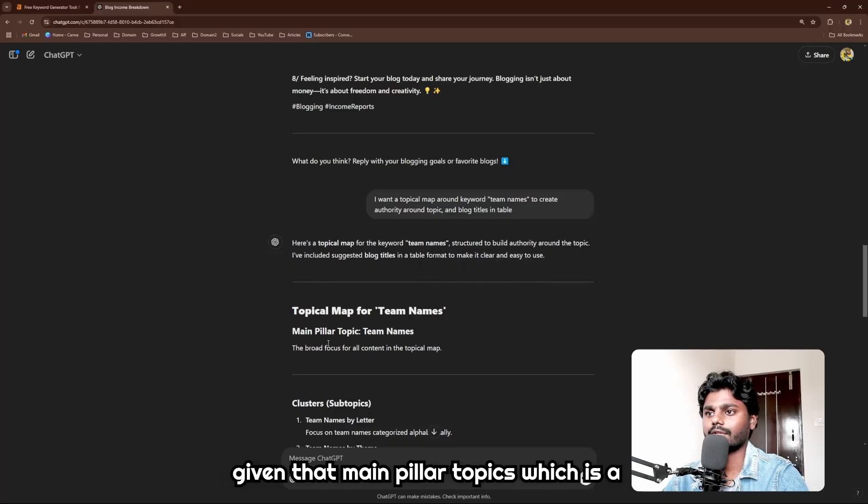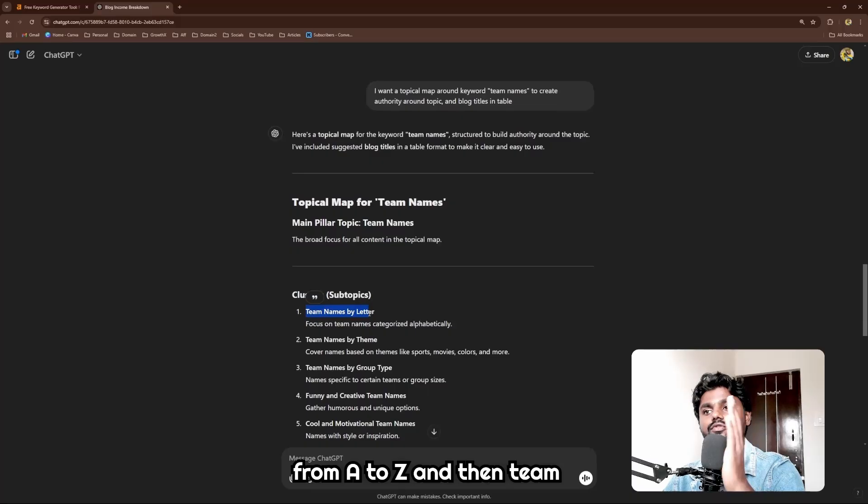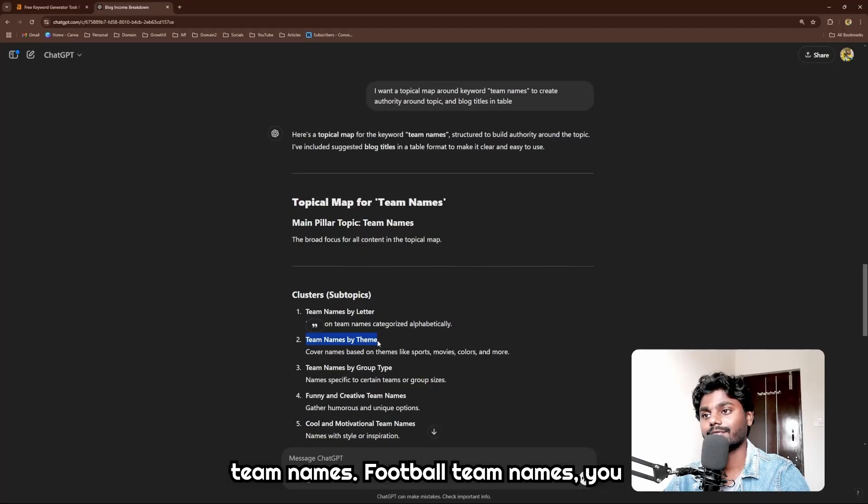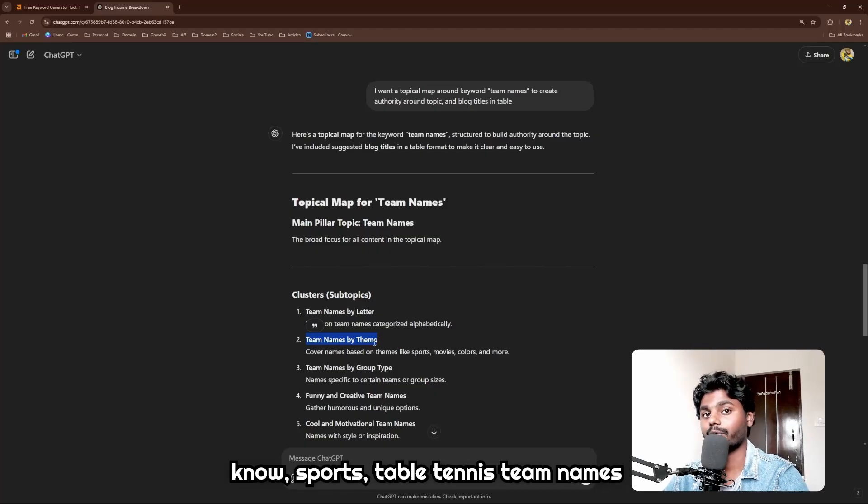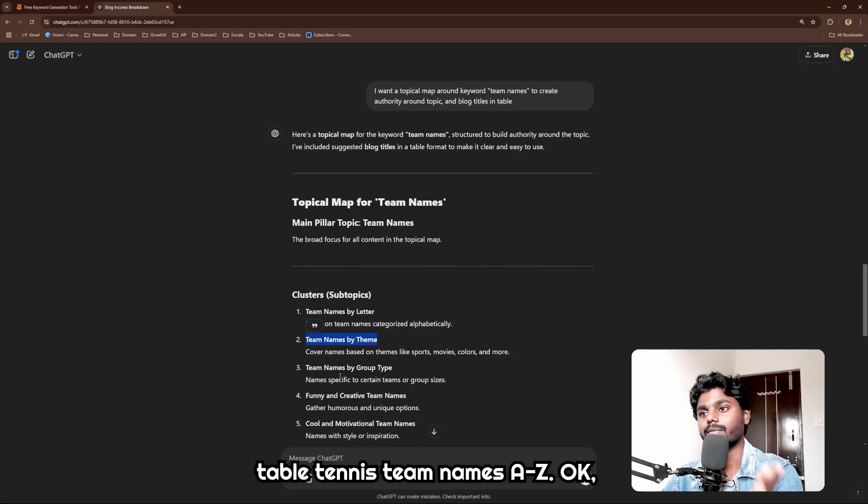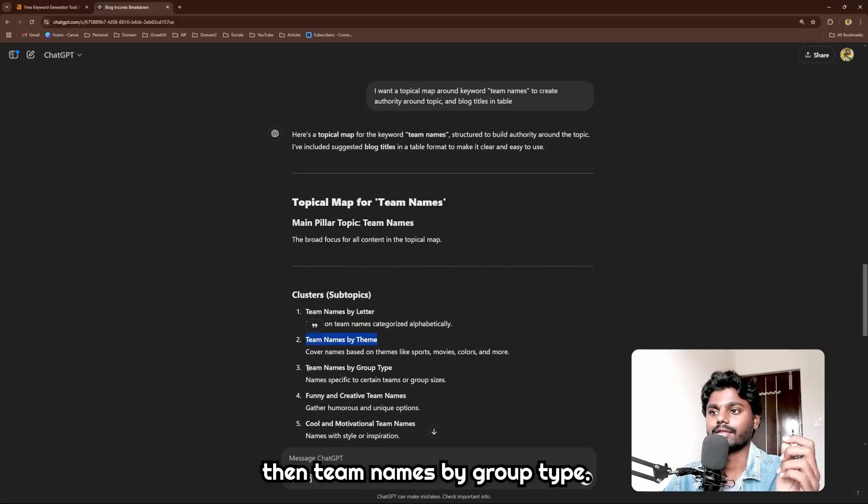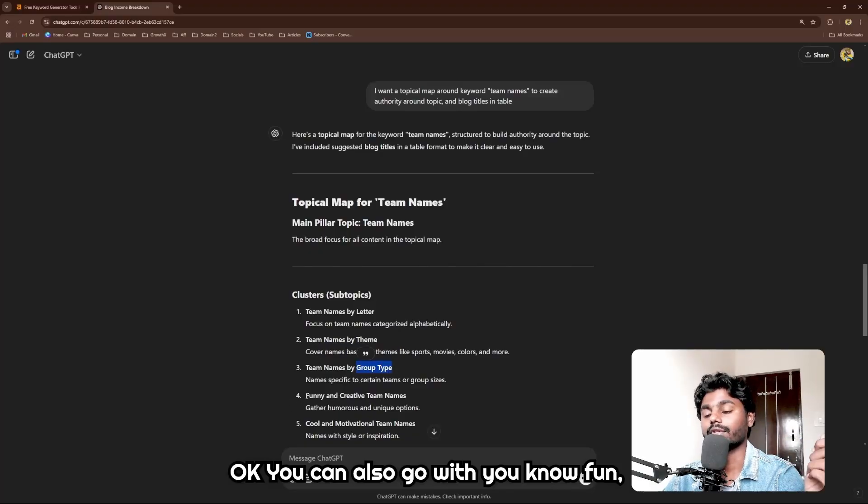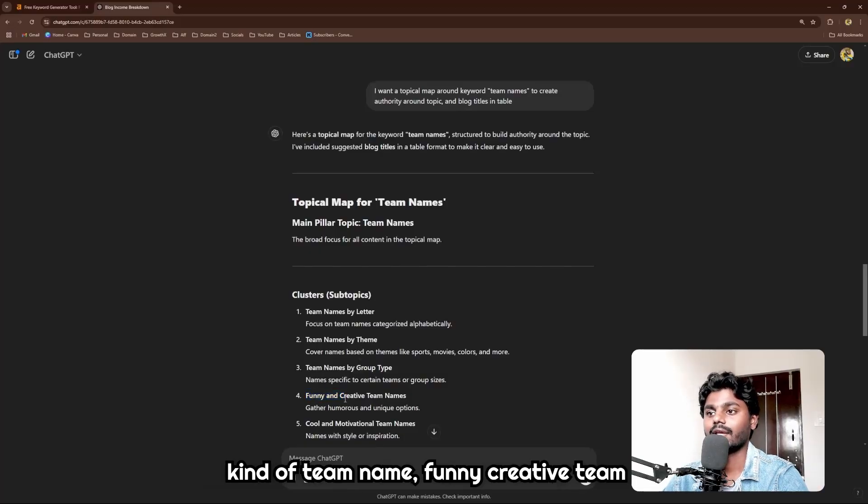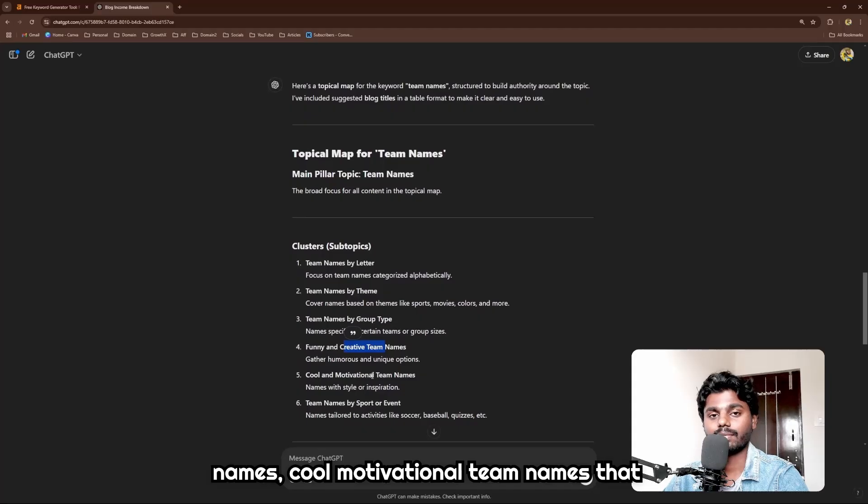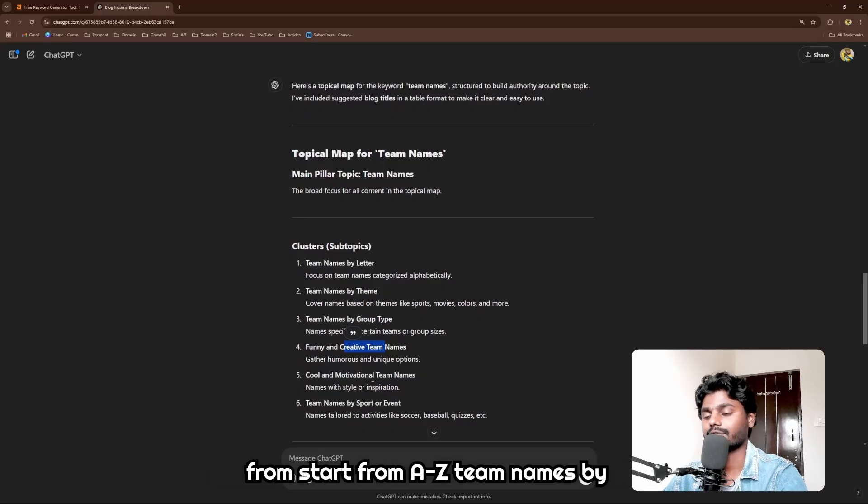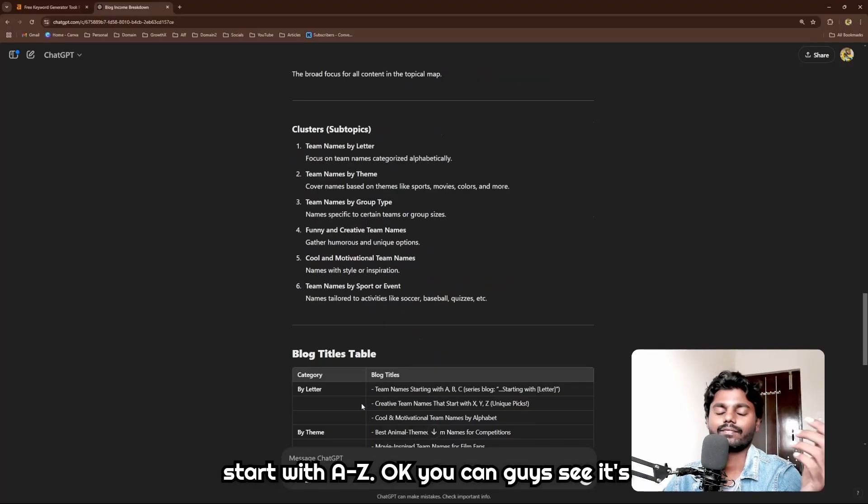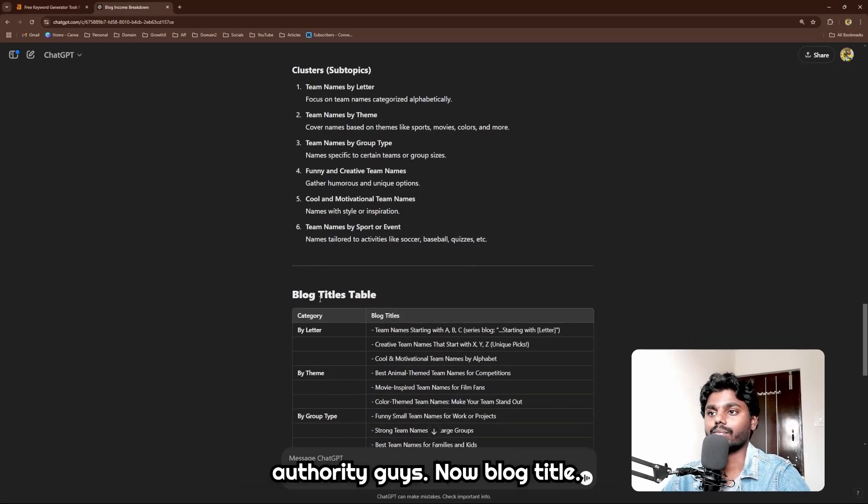You can also give any keyword which you want to create authority around in a table. Now it has given the main pillar topics, which is team names by letter - you can go from A to Z - and then team names by theme: Christmas team names, football team names, sports, table tennis team names. Then from there, A to Z table tennis team names. You can go from letter to letter. Then team names by group type - you can also go with fun, power rangers, funny, creative team names, cool motivational team names that start from A to Z.